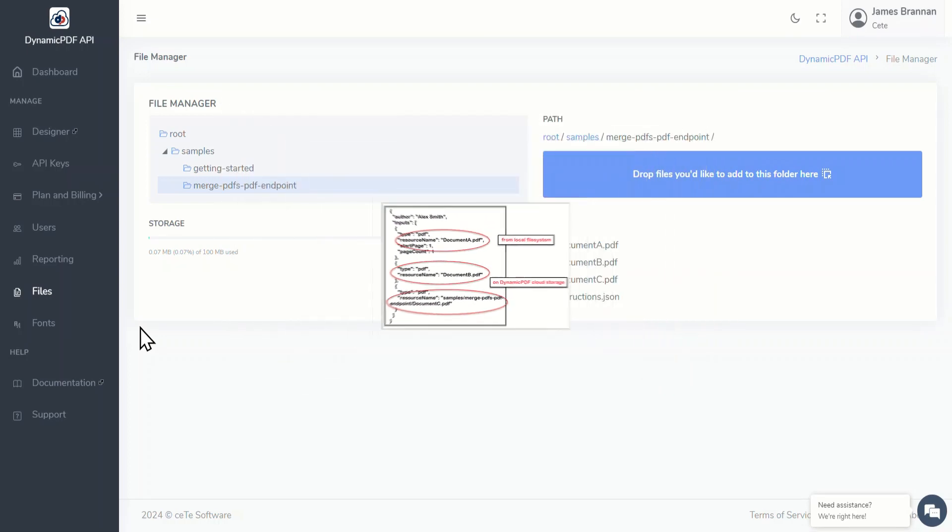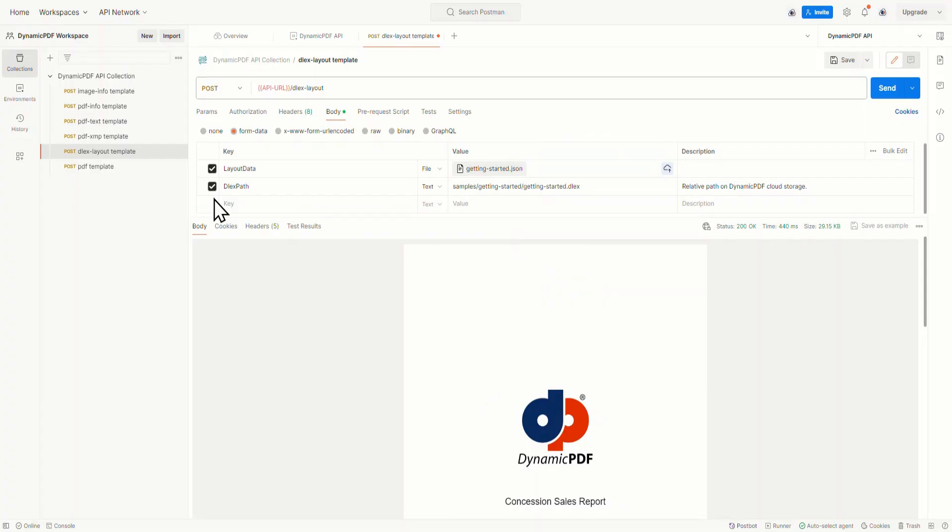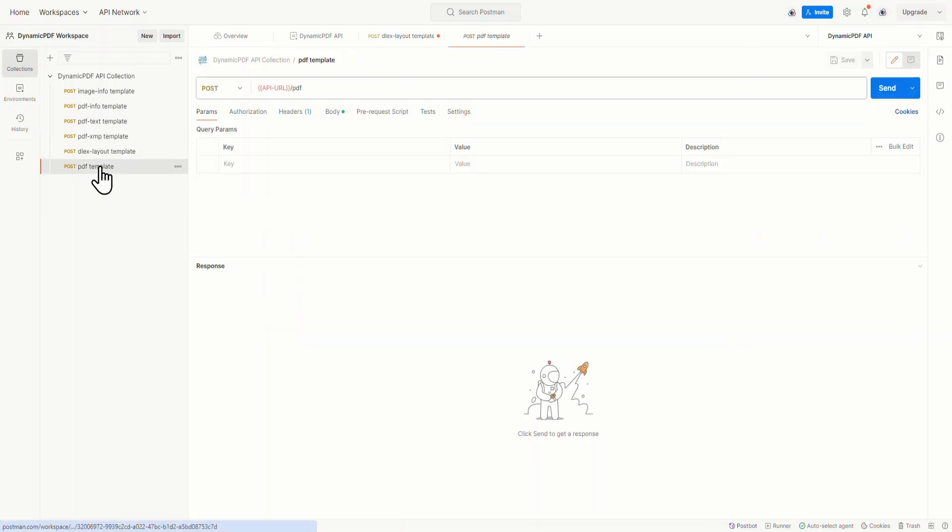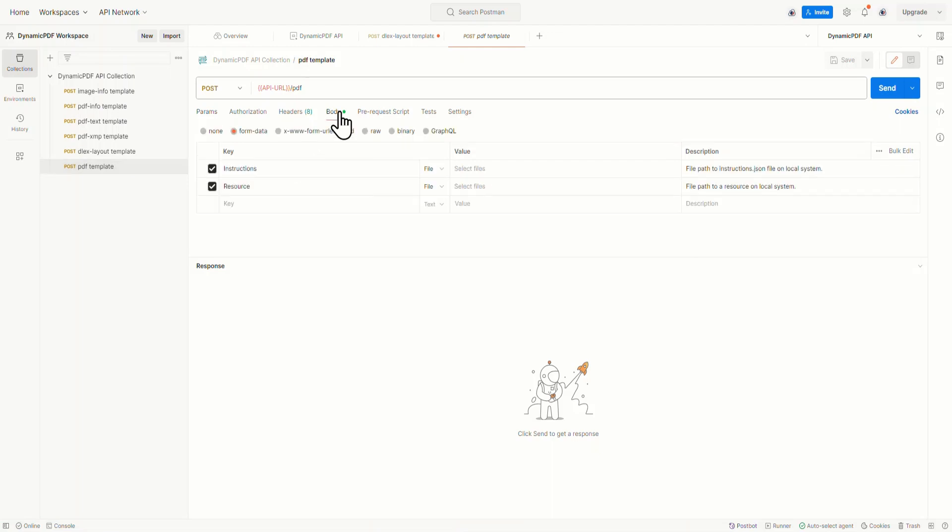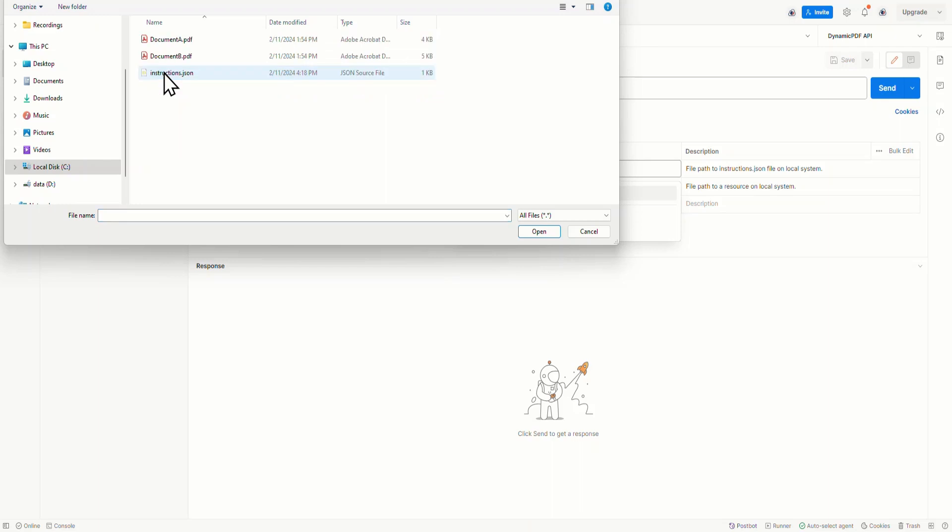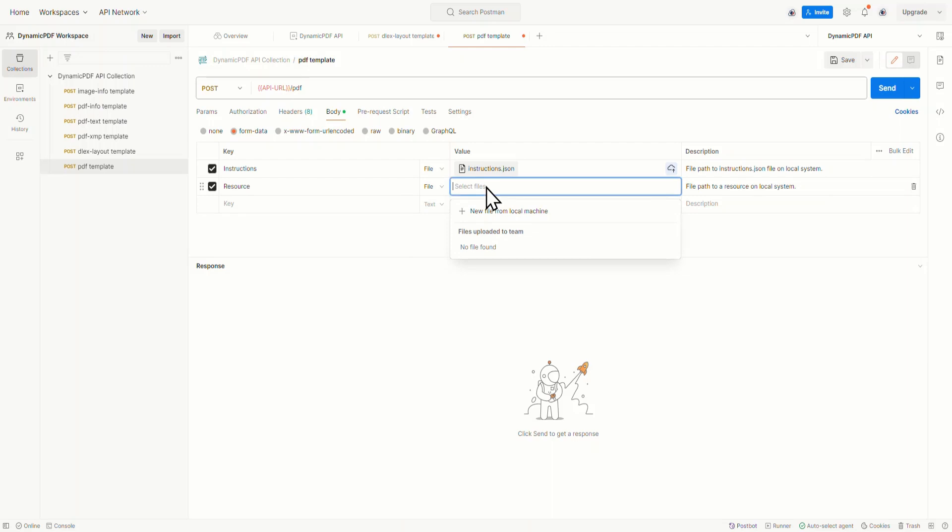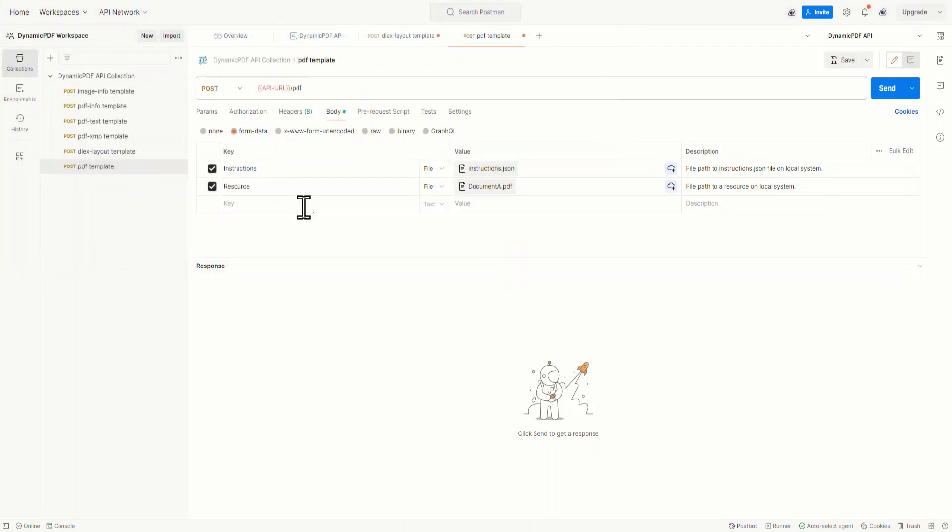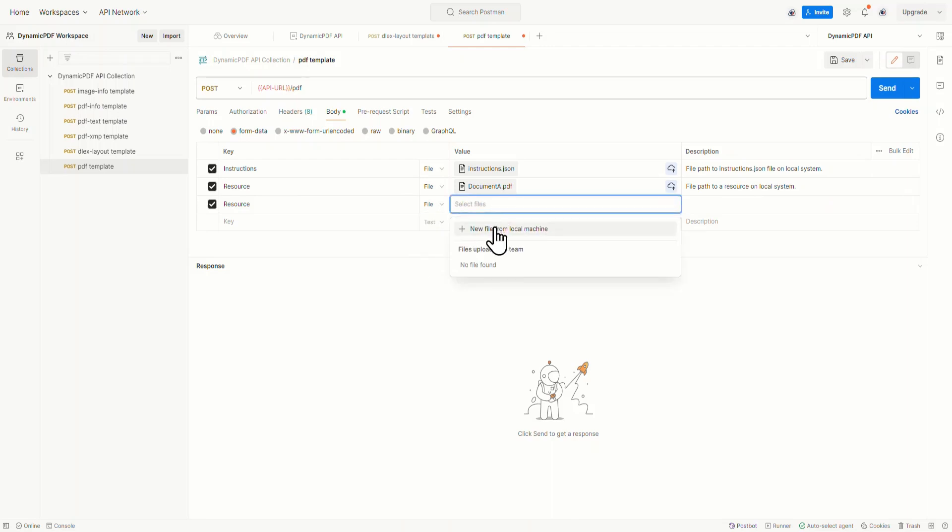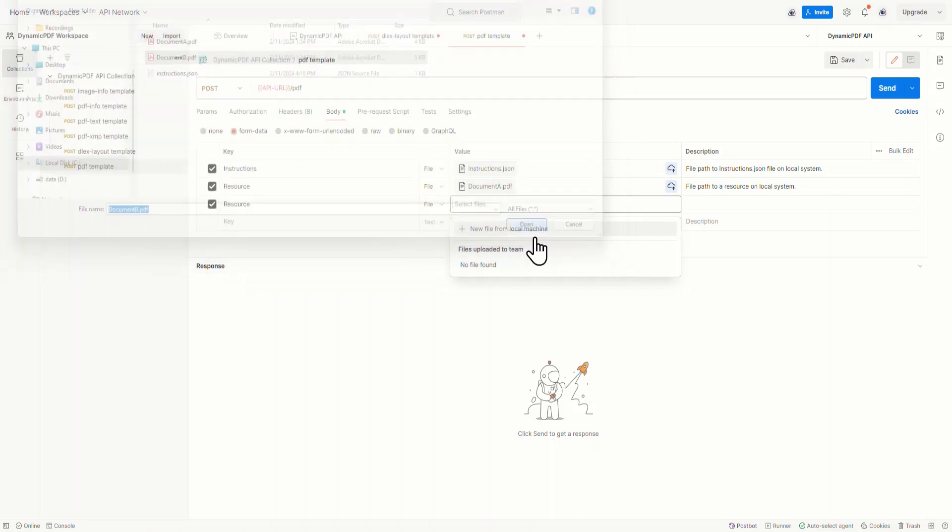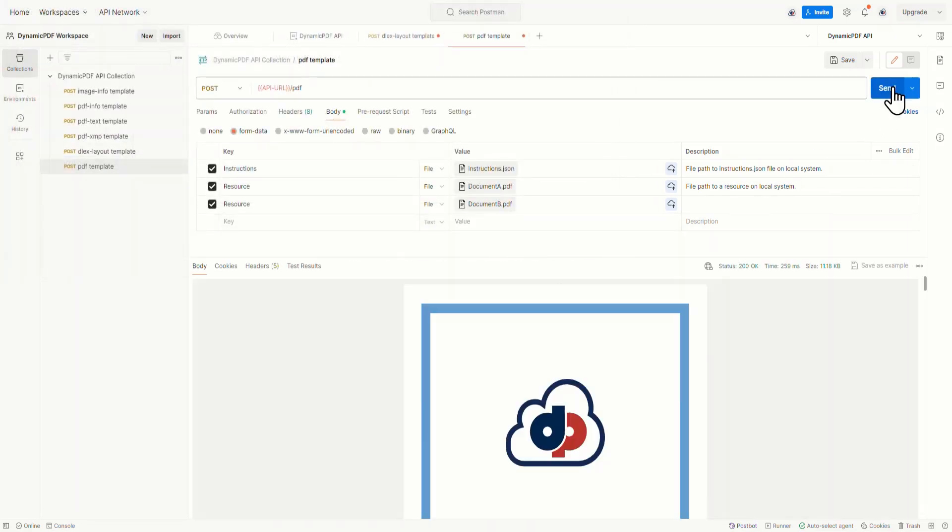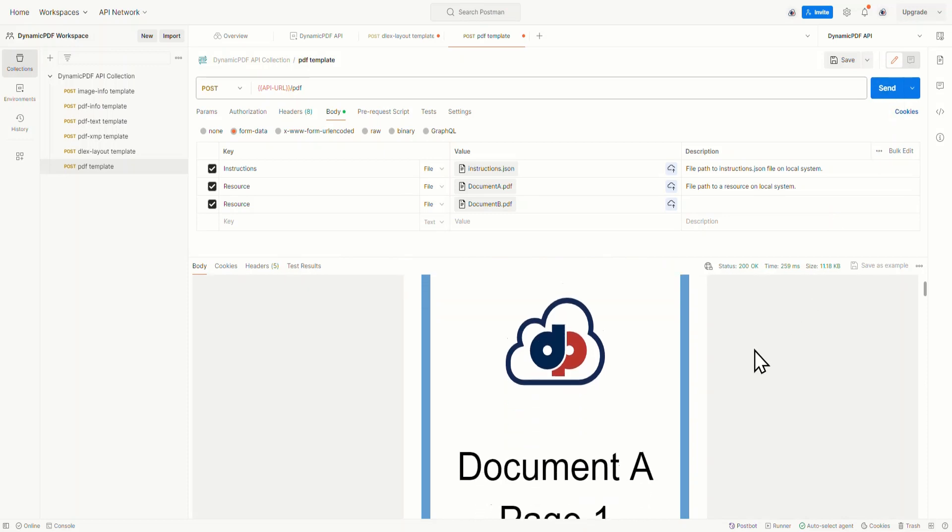Now let's go back to Postman and select the PDF template. Of course, the environment manager already has the API key from the environment when we added it for the DLEX layout endpoint. Add the instructions.json. Add document A, and now create a new resource field and upload document B. Click Send and the combined PDF is generated and returned to Postman. And there you go.